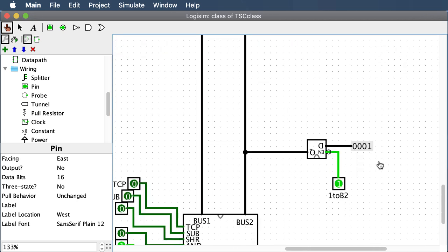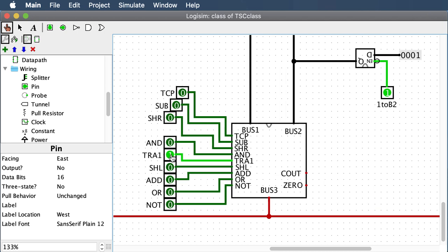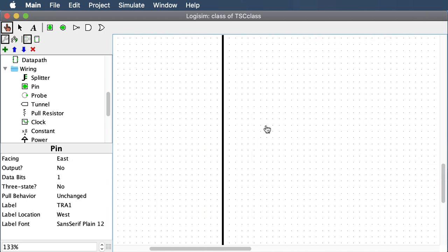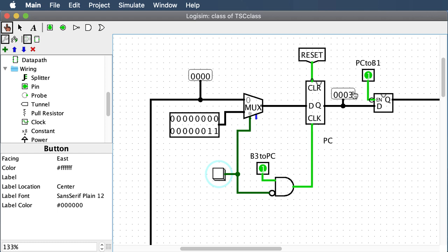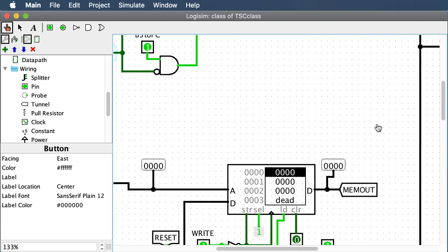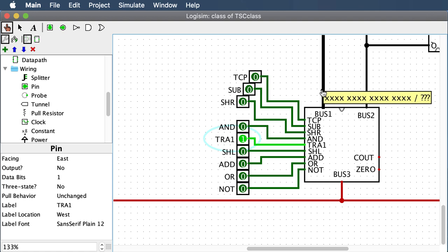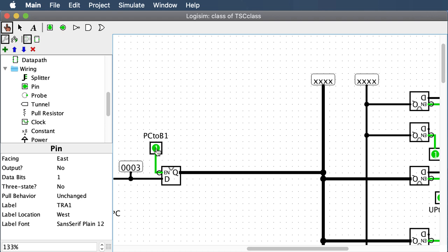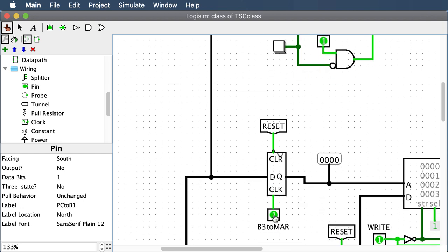Put the number 3 into the program counter using the load PC button. You see 3 loaded into the program counter. Then turn on TRA1 and PC to bus 1 to get the 3 onto bus 1. TRA1 passes that 3 through, and clock it into the memory address register. Now MAR has 3 — registers change their value on the rising edge, going from low to high voltage.